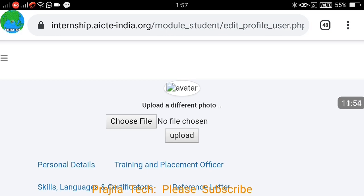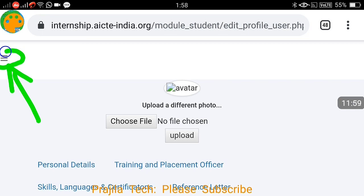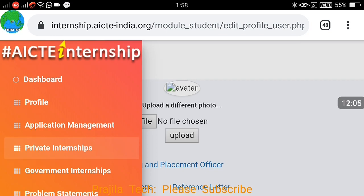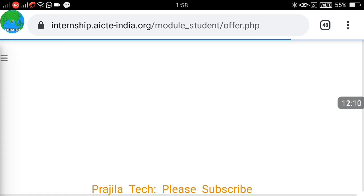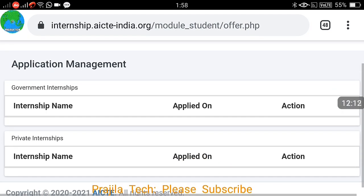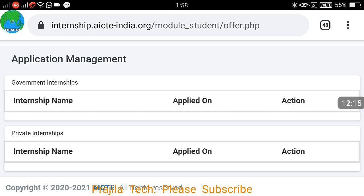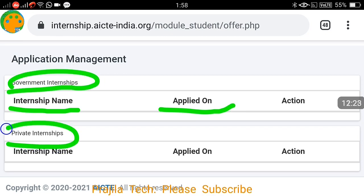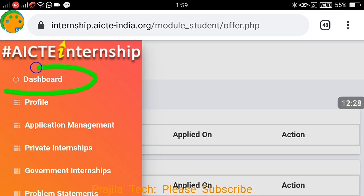Once all details are filled, your application is complete. On the left side there is a three-line menu icon. Click it to see additional options: private internship, government internship, and application management. I clicked on Application Management — since I have not applied for anything yet, nothing is showing. Had I applied for a government or private internship, it would appear here.